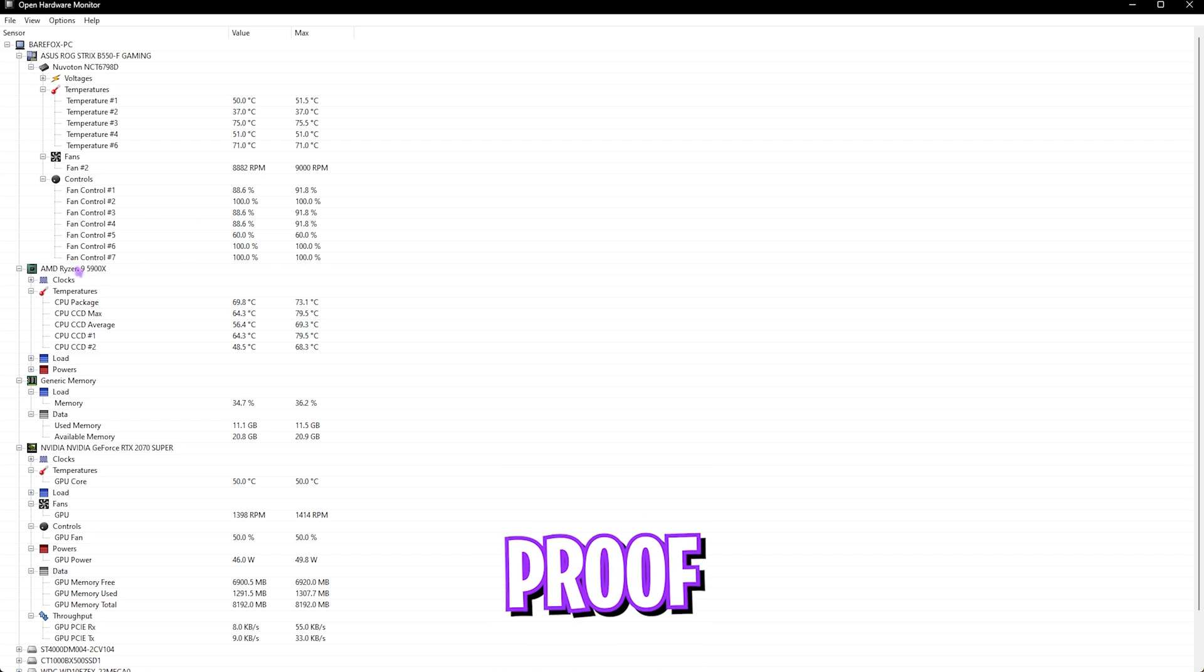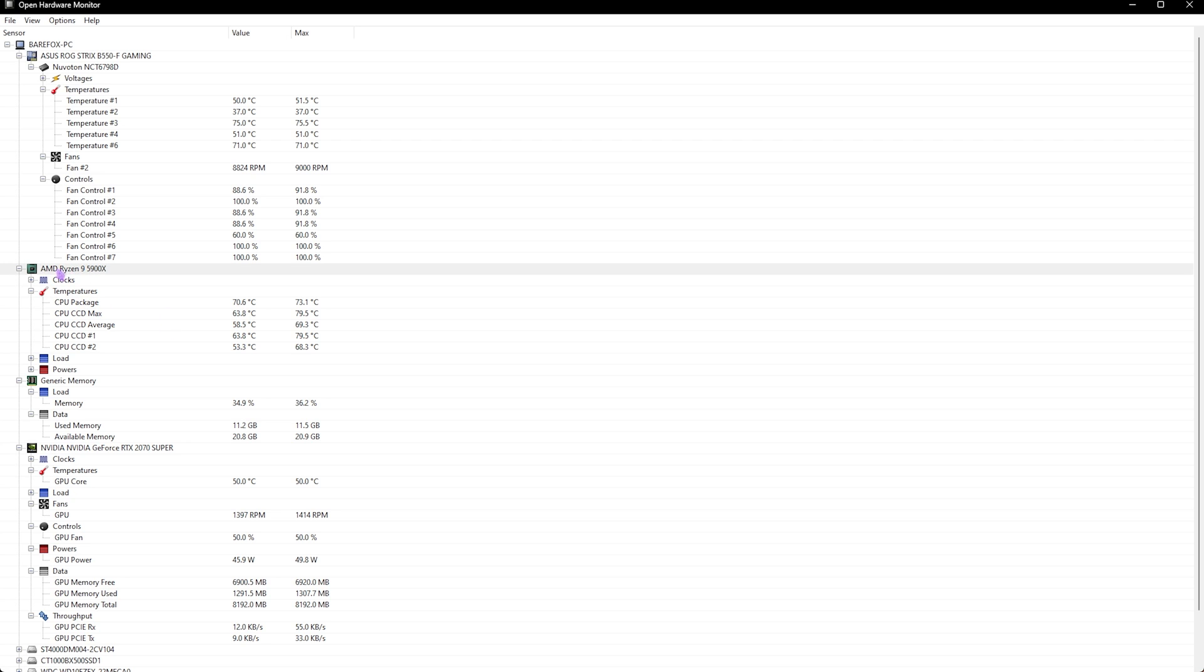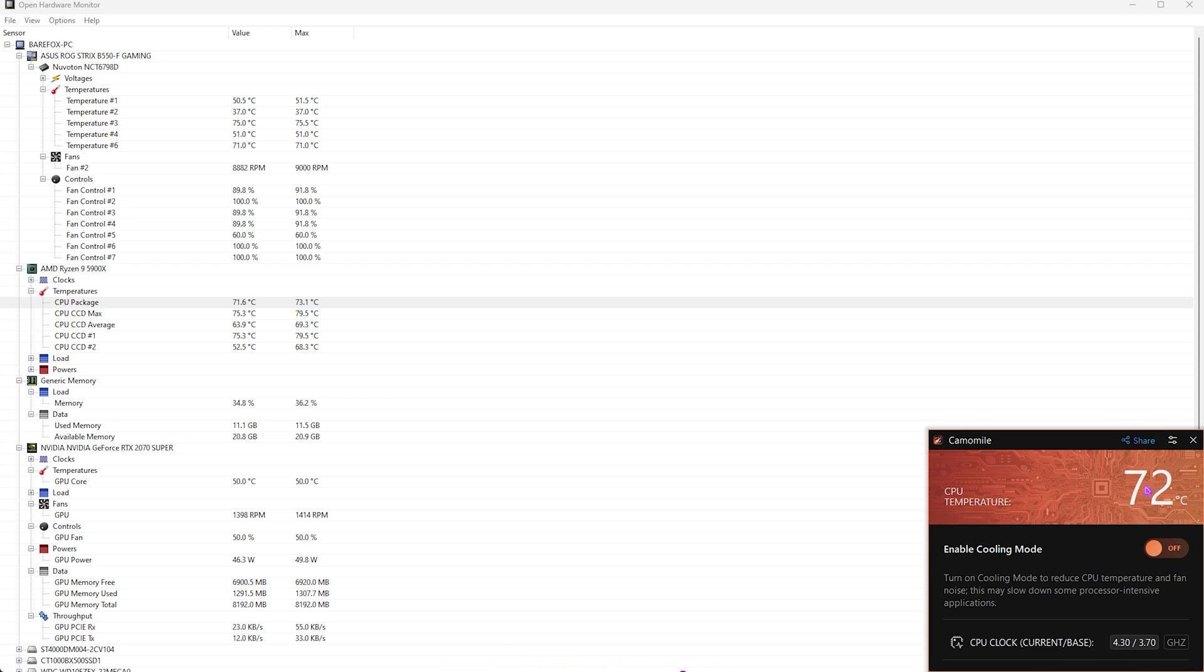No, this is not a gimmick. Here is Open Hardware Monitor, which is a software you can use to monitor your hardware. Here is my CPU and the temperatures are right over here. The CPU package is what we are concerned about. It is somewhere around 71 degrees Celsius.